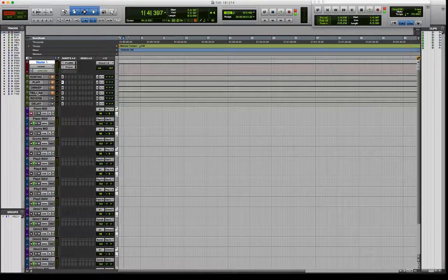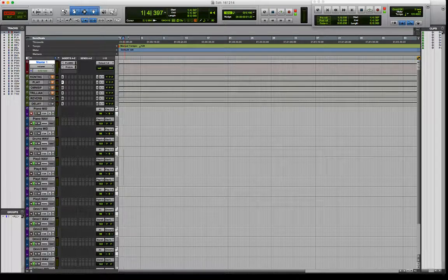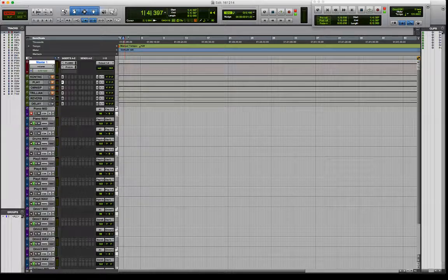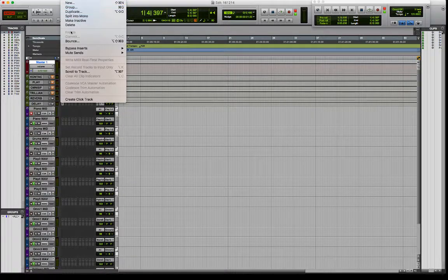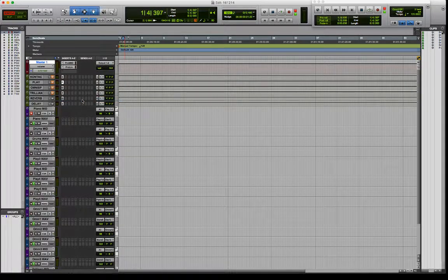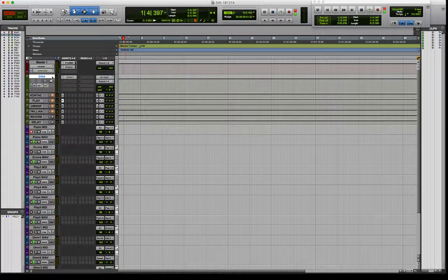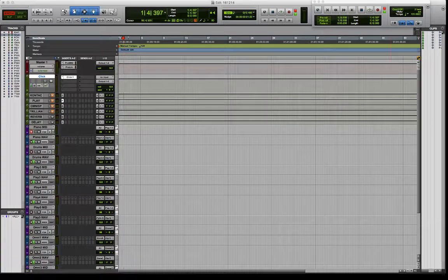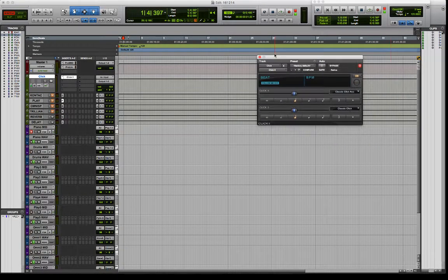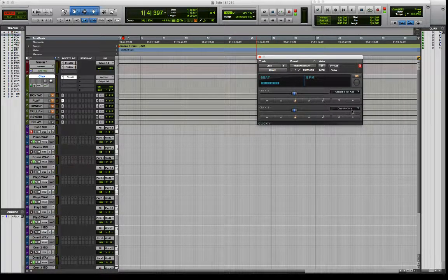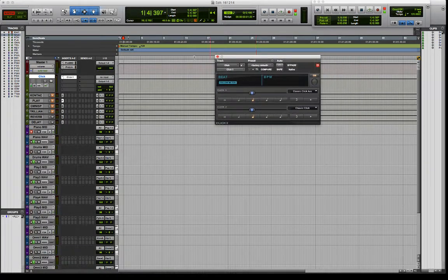You can either do it manually by creating an auxiliary and loading an instrument which is your click, but I'll show you a much quicker and easier way. Up here in the menu bar, go to Track, all the way down the bottom — Create Click Track. Lo and behold, it does it all for you. It's created a mono auxiliary track and already loaded the instrument click in there. Here's the click — a very basic Pro Tools classic click.